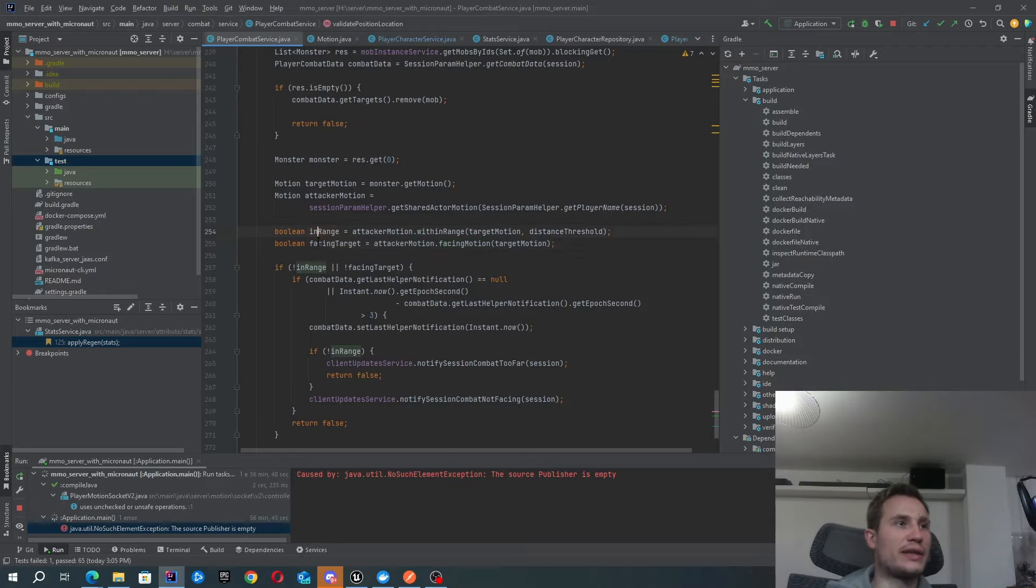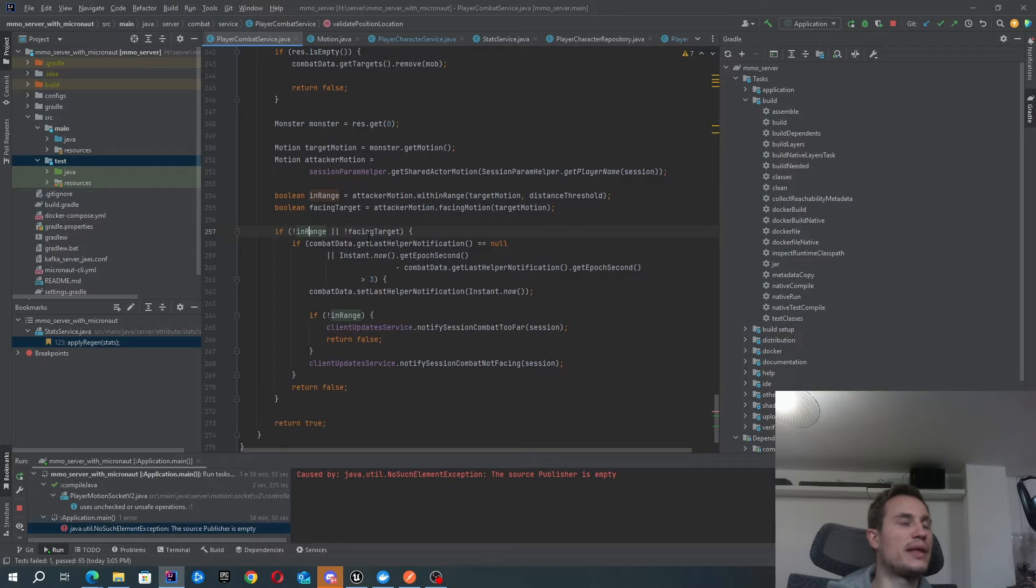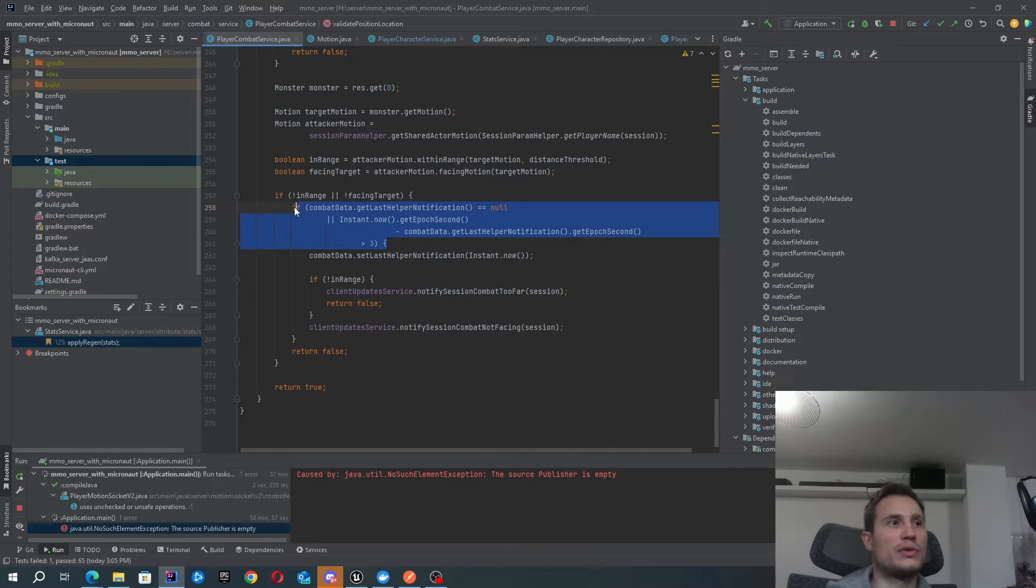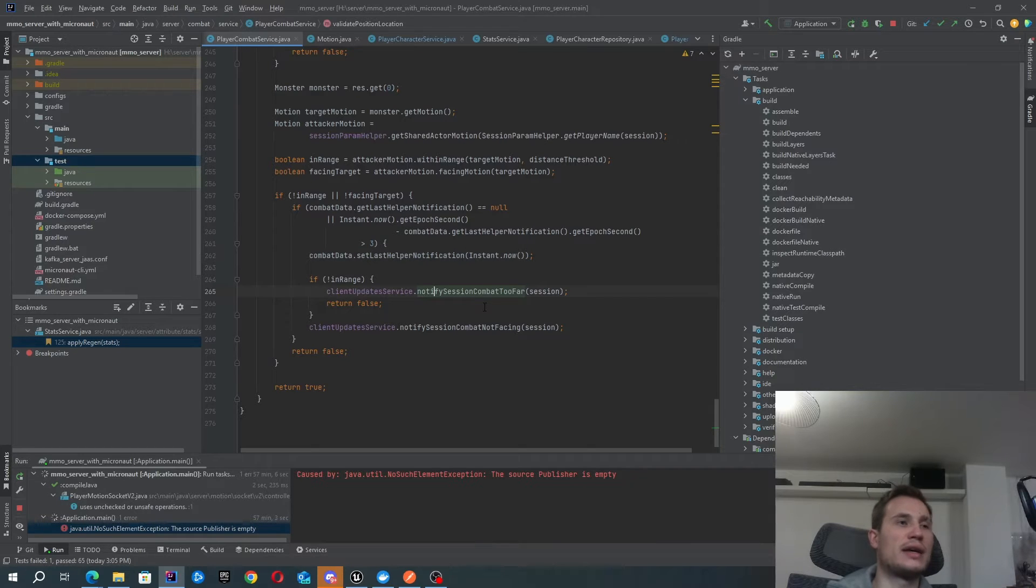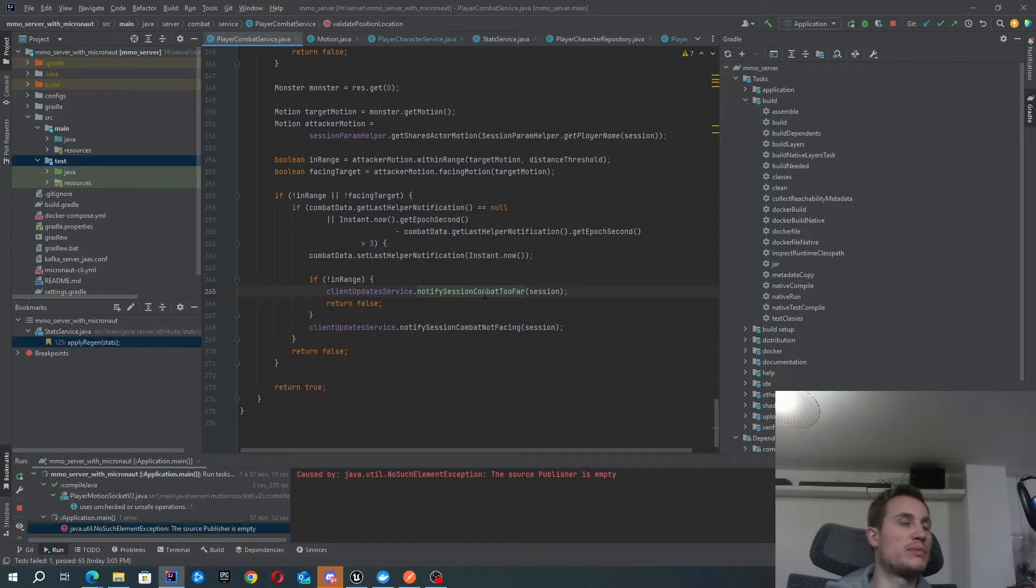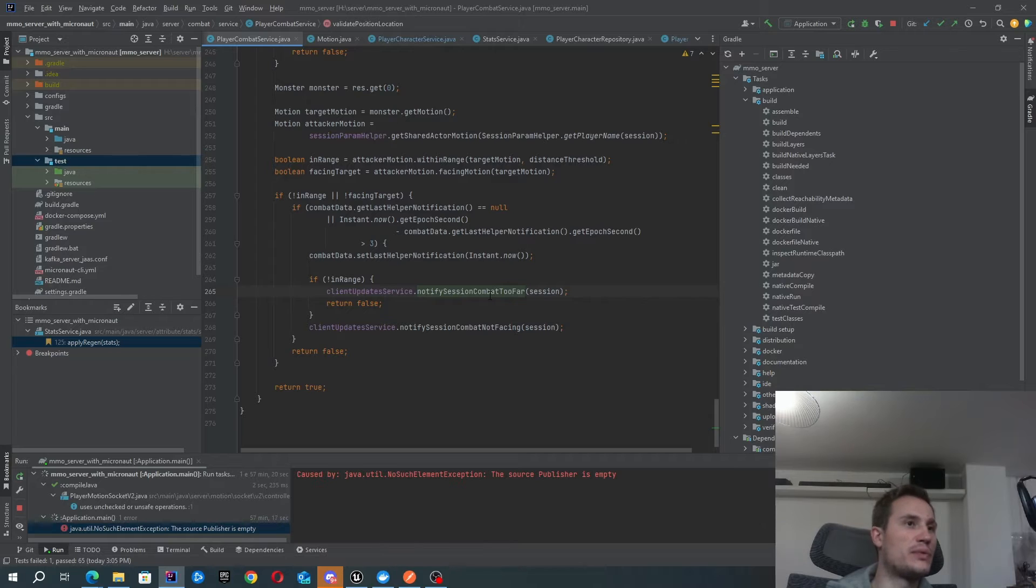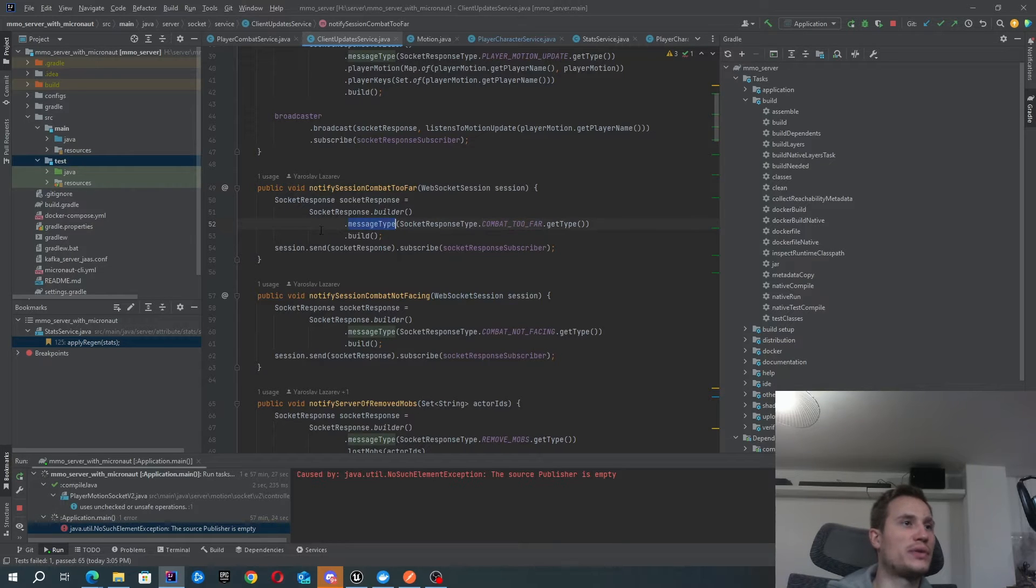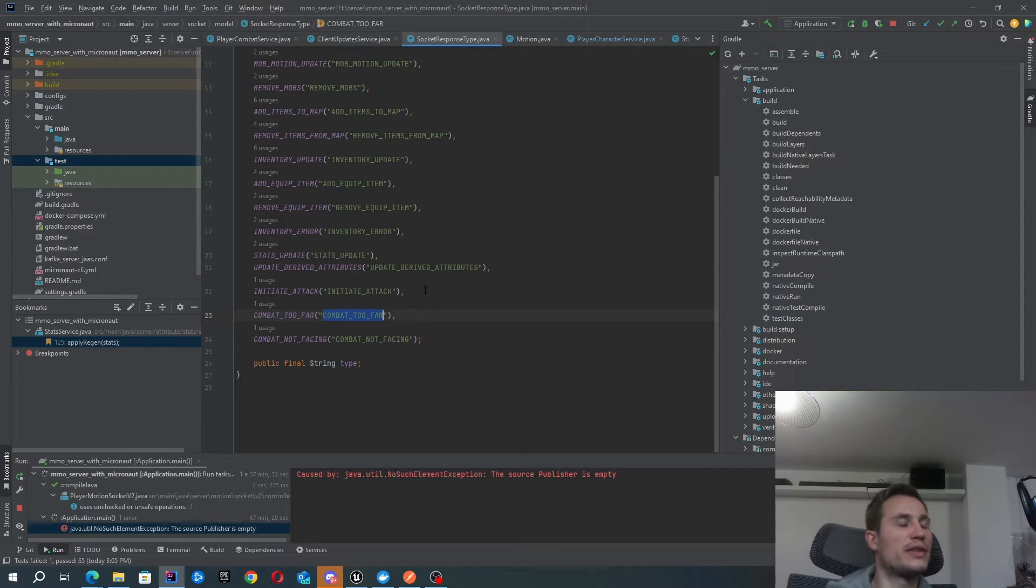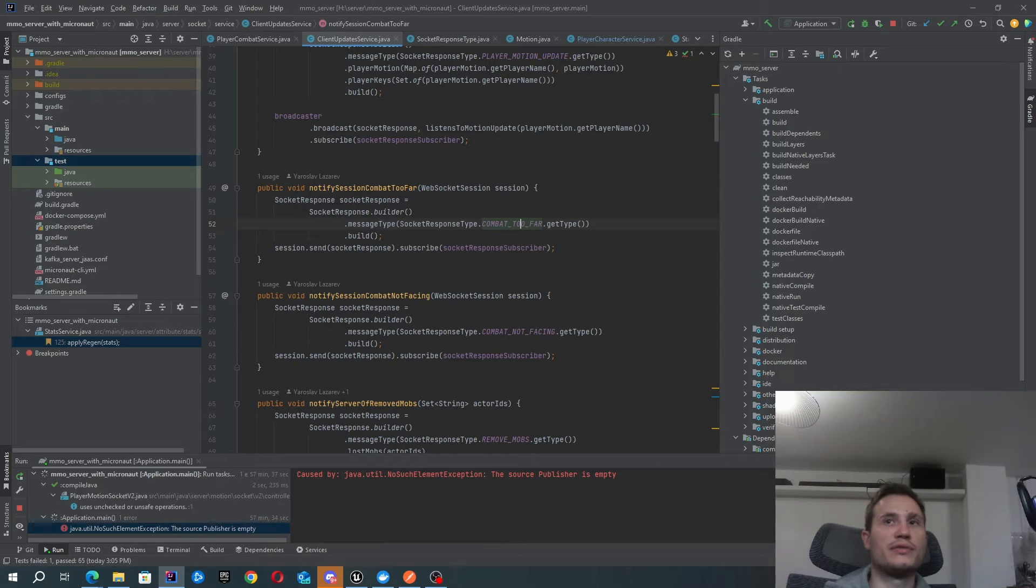Once you've done those validations, you can see I've got these two booleans here. I just check if either one of those is invalid. Then I'm going to just check, have I sent a notification to the user in the last three seconds? And if I haven't, I'm going to basically send this validation notification. For example, if both the distance and the angle validation is invalid, I will prioritize saying that the target is too far. You can see inside here that all I'm doing is specifying the message type of combat too far. That's how I get that message sent across to my server.